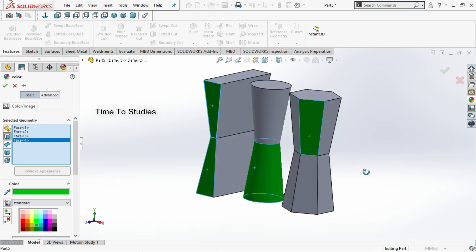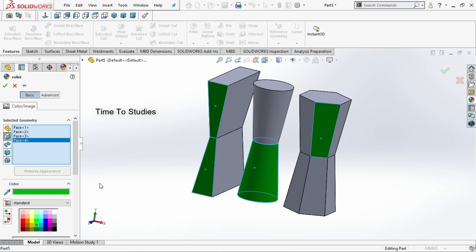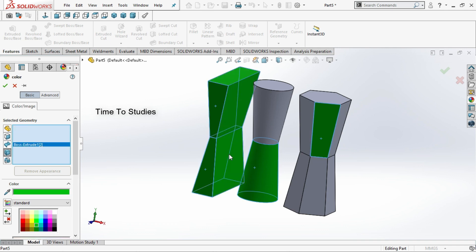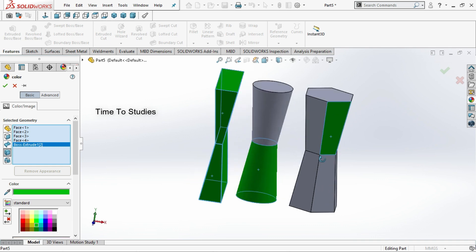But in the case of bodies, if you select bodies you can give the color for each individual body like this. Now you can observe that I selected this body and the color applies only to that body.